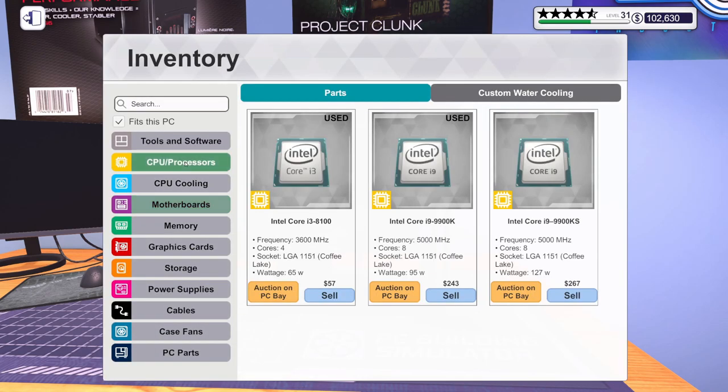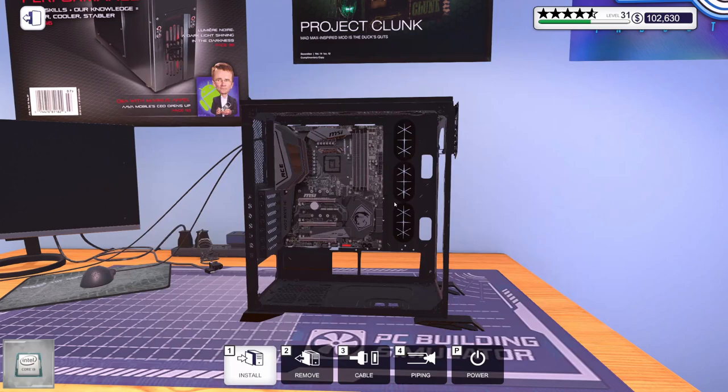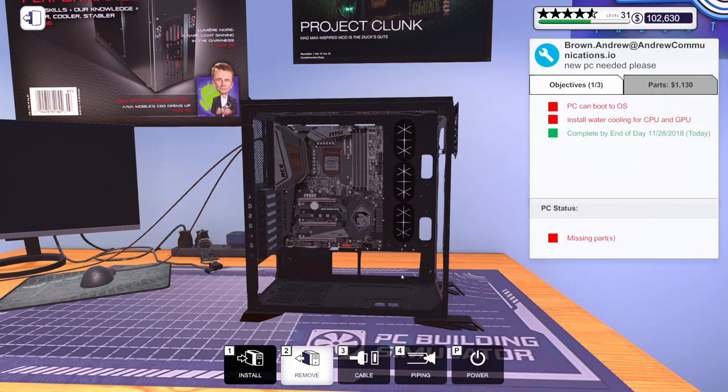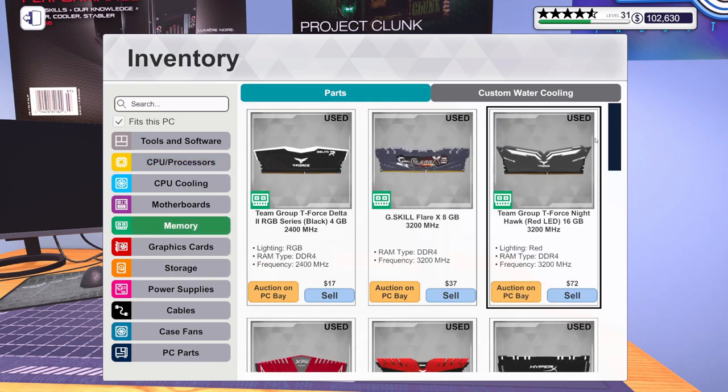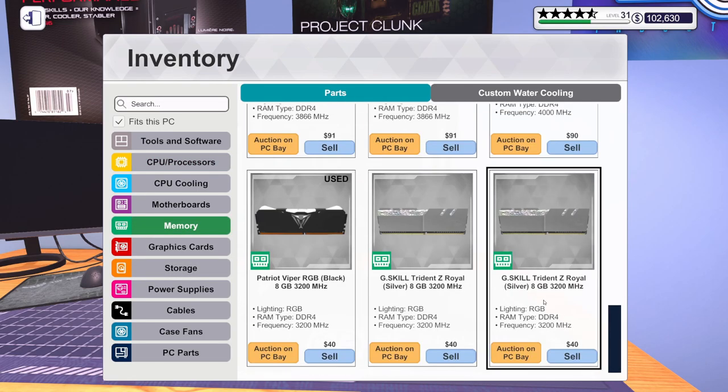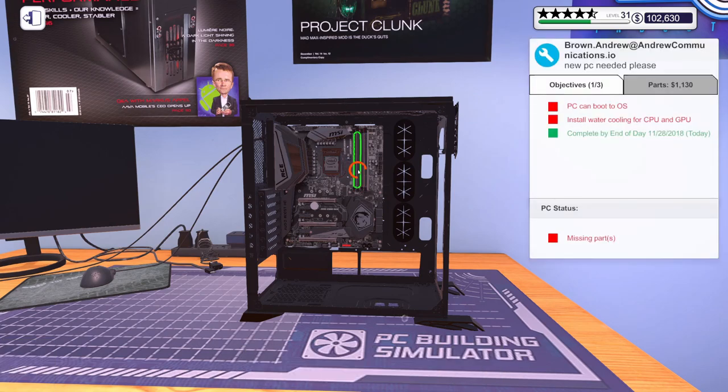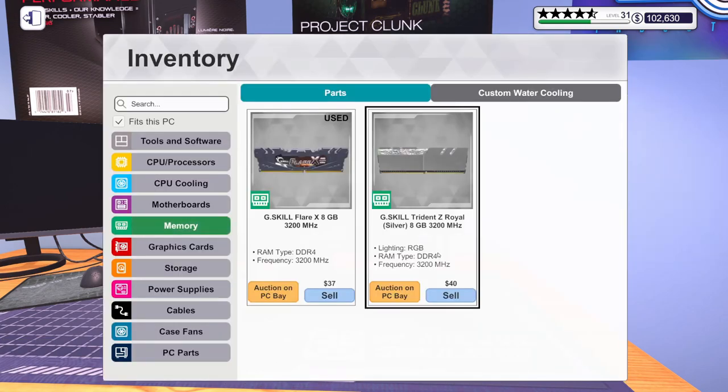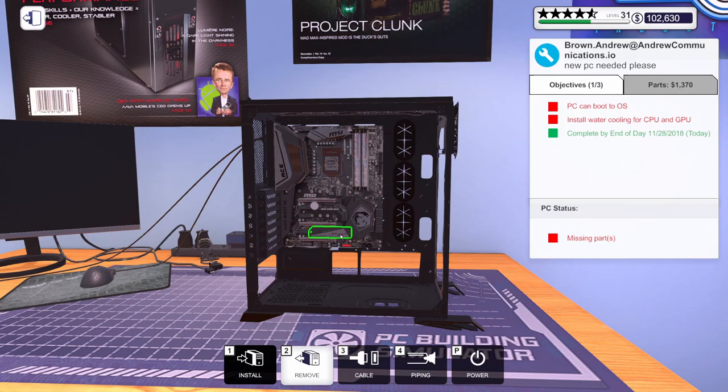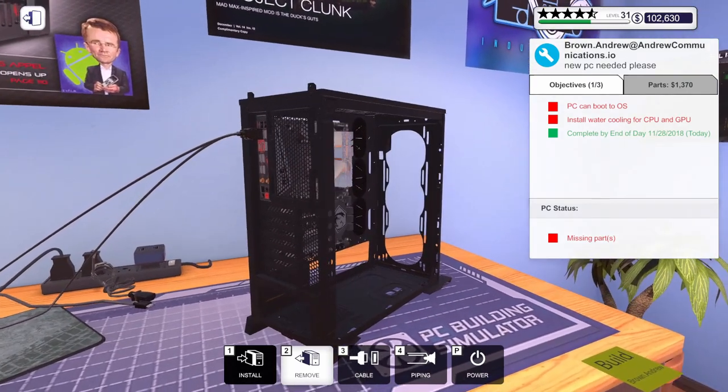For the CPU, we've got the i9-9900KS. Get that installed. And then for the RAM, we've got two sticks of Trident Z Royal in silver. 8 gig, 3200 megahertz.